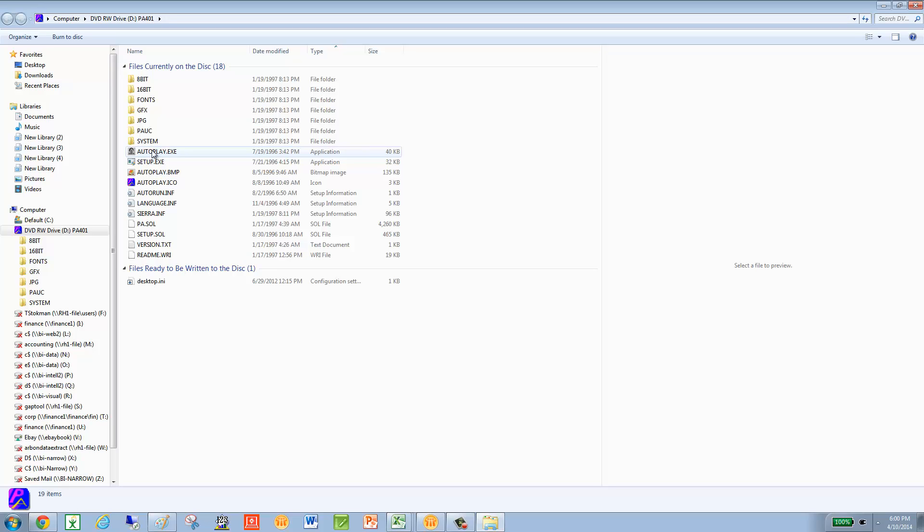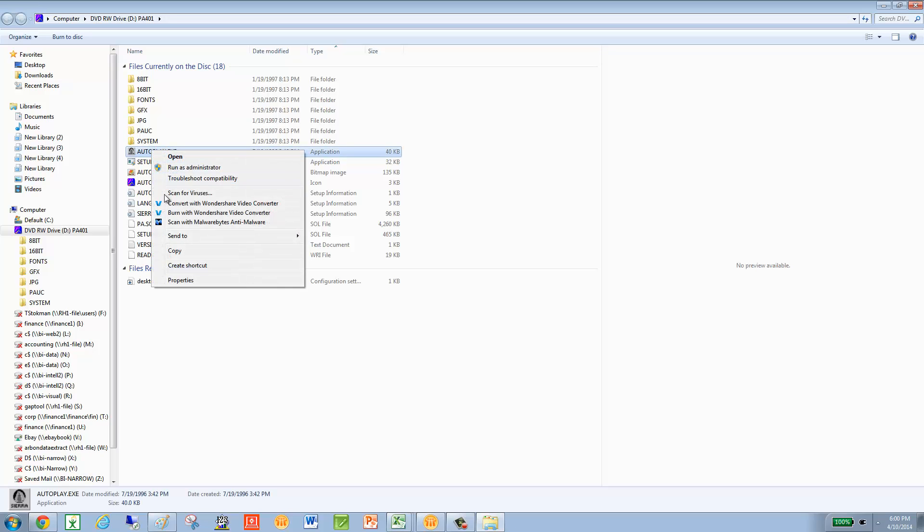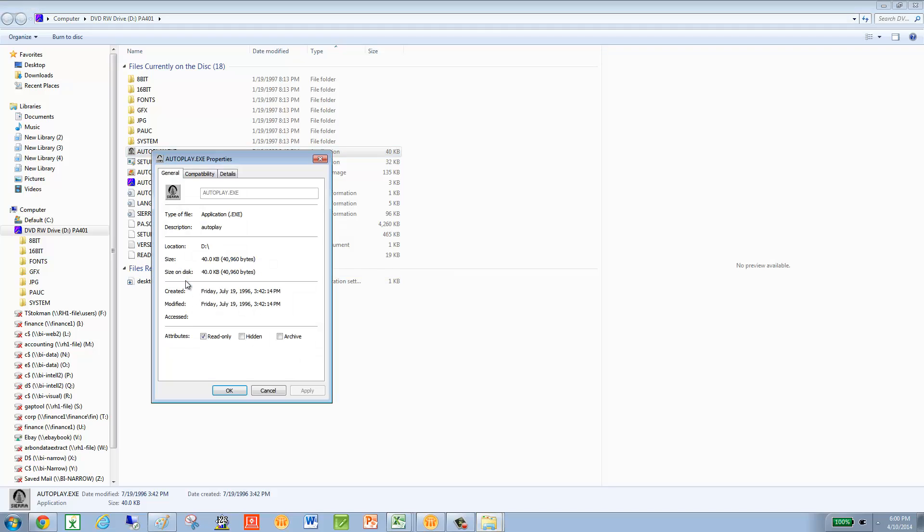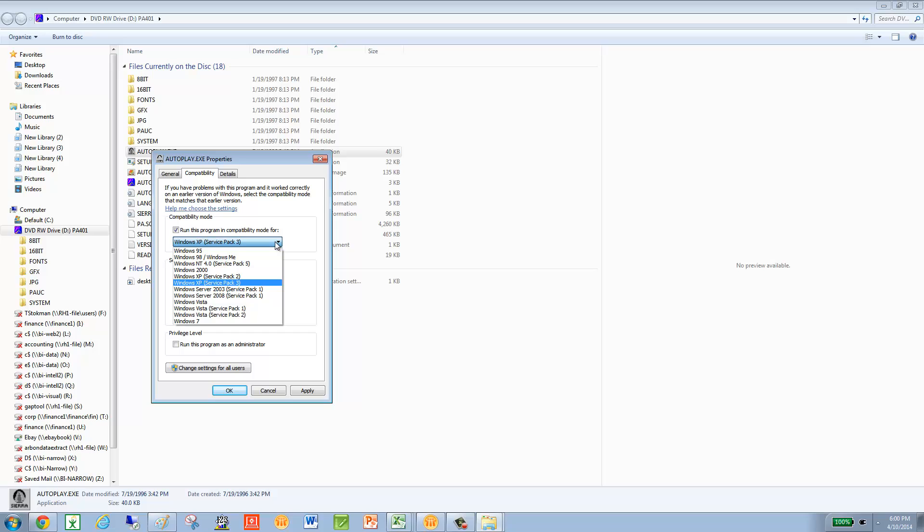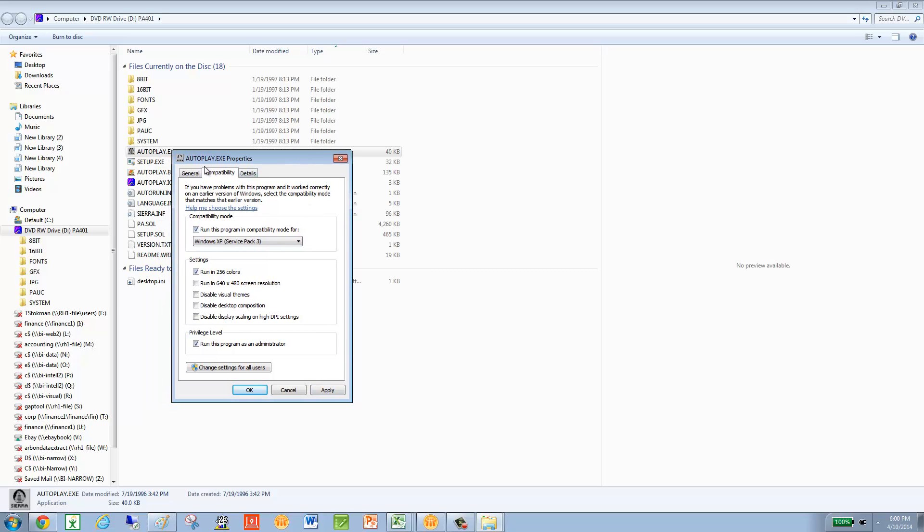So what you do is right click on autoplay, and then we're going to left click on properties, left click compatibility, then click on run this program in compatibility mode for Windows XP. And now I'm going to also run it 256 colors, and then click on run this program as administrator. Now we're going to make these changes for every application file on that disk. And this is only a one-time thing, and it's not guaranteed to work, but I was able to get it to work on mine. So again, just take a mental snapshot of what that looks like, apply, and okay.